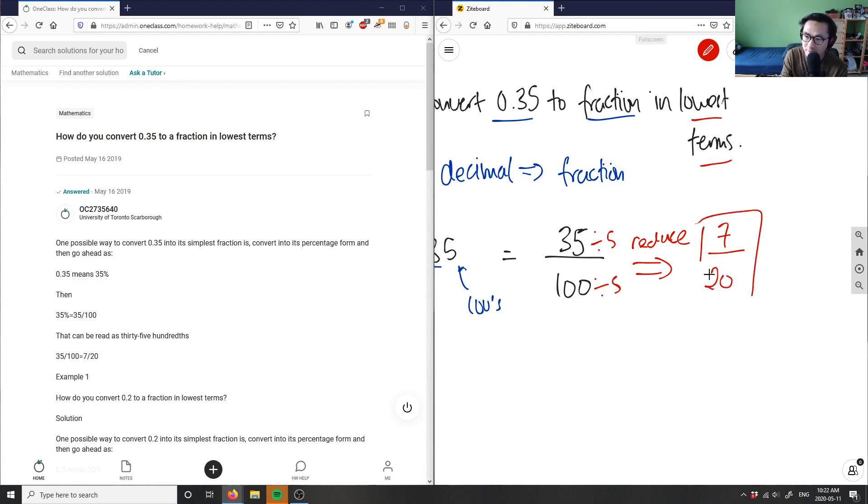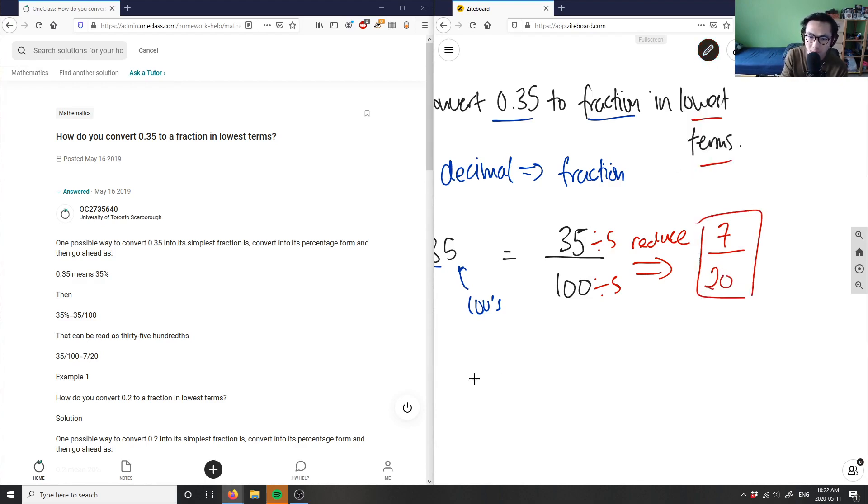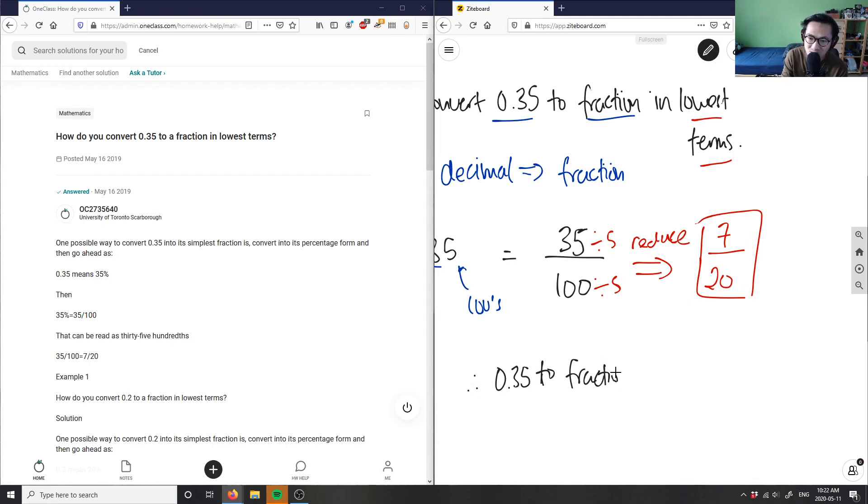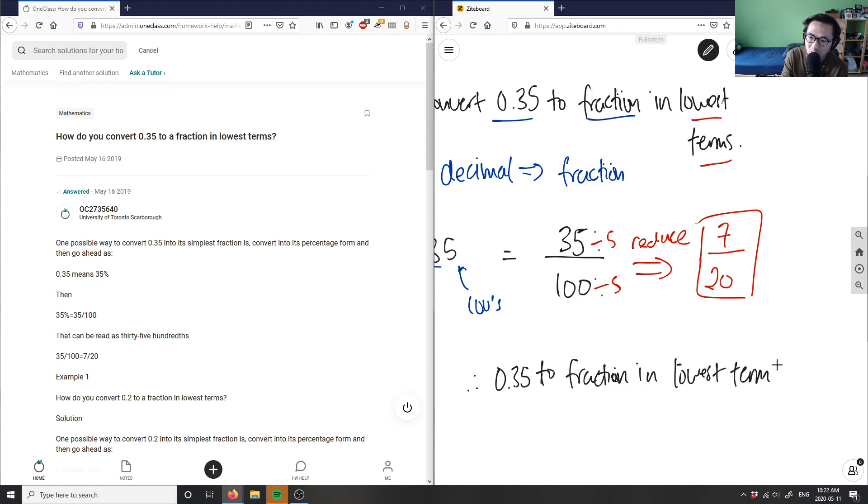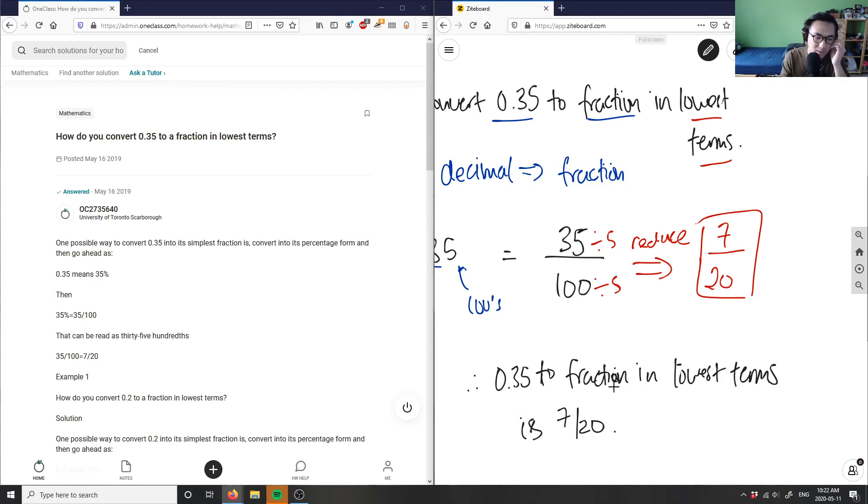So this here is my solution. I can say that therefore 0.35 to fraction in lowest terms is 7 over 20. This here is our solution for this problem.